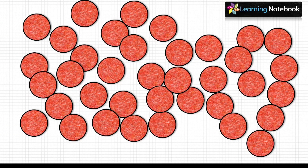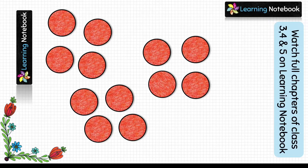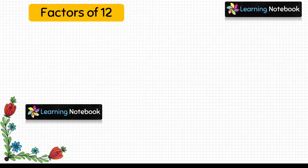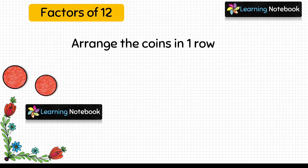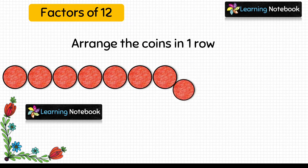So we have cut out these red coins and we are going to use them to find factors of 12. To find factors of 12, let's take 12 coins and we will try to arrange these coins in rows in such a way that each row has the same number of coins. So first, let's arrange these coins in one row.